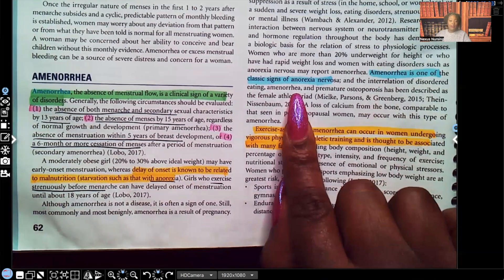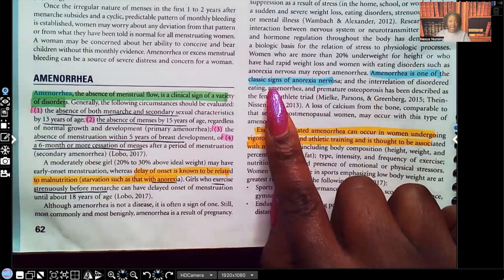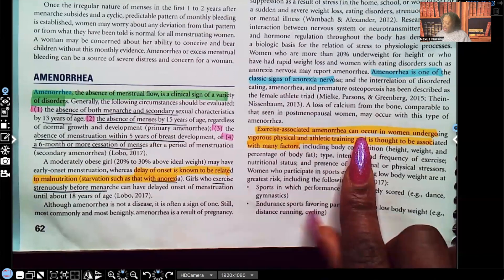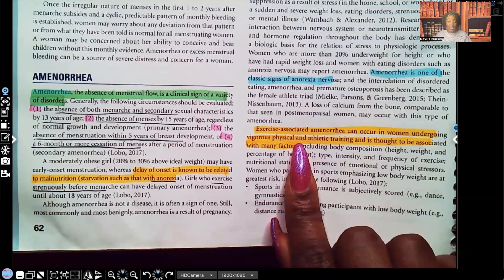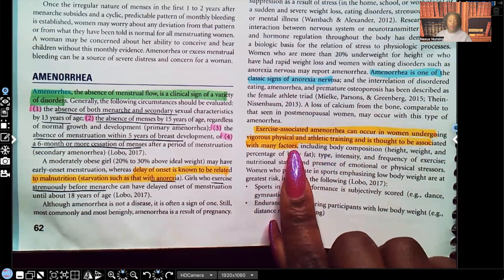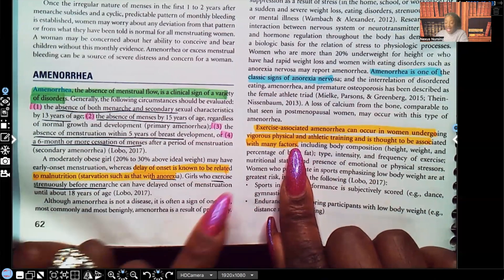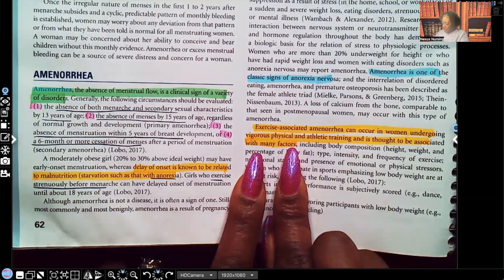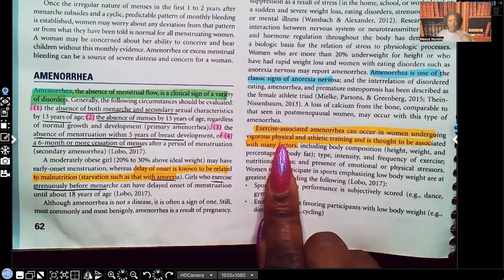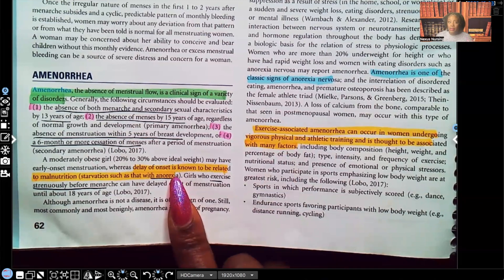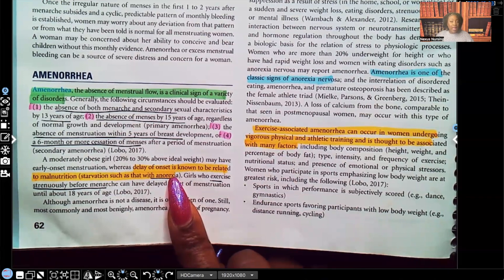Amenorrhea is one of the classic signs of anorexia nervosa — anytime you see the word 'classic,' you need to know it. Exercise-associated amenorrhea can occur in women undergoing vigorous physical and athletic training. The specific factors I haven't seen on test questions, but the connection between strenuous exercise causing amenorrhea is repeated in the material, meaning it's important and very likely to appear as a test question.